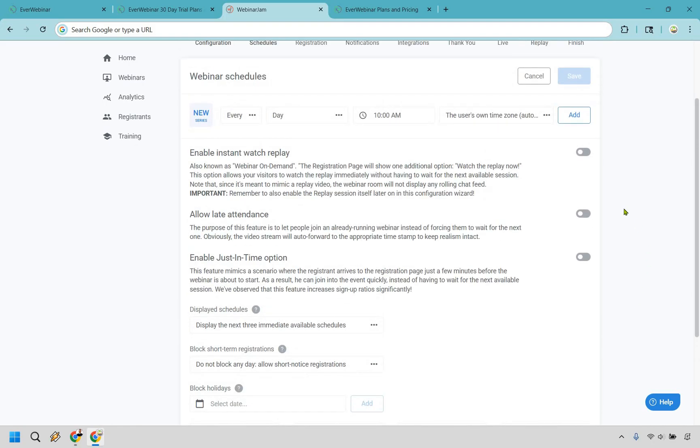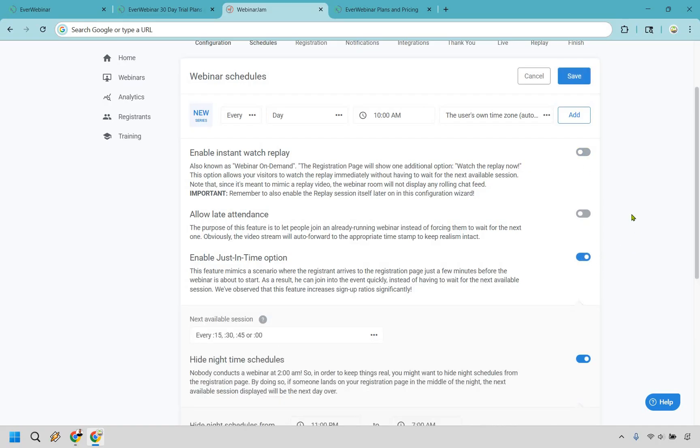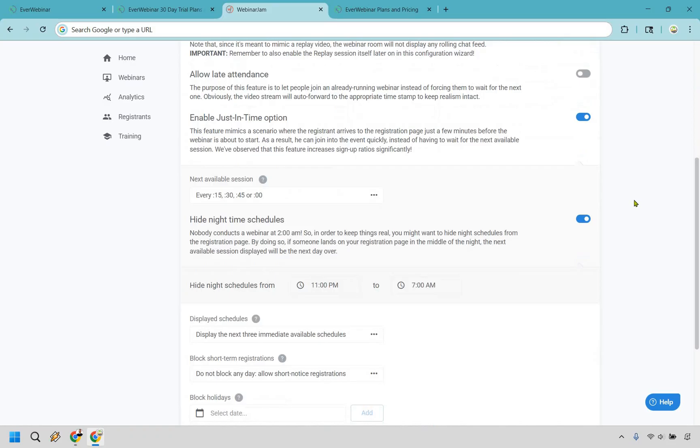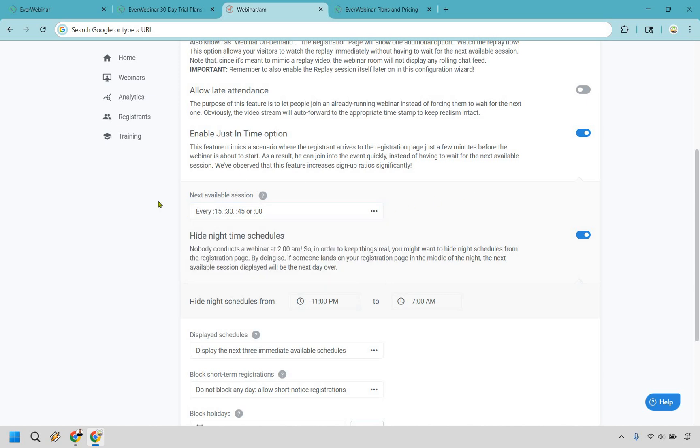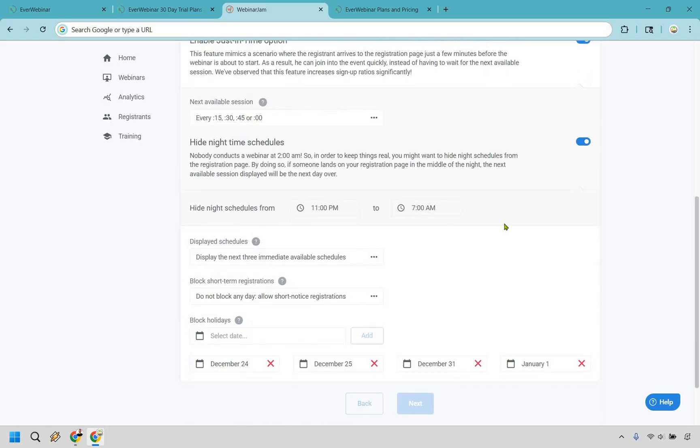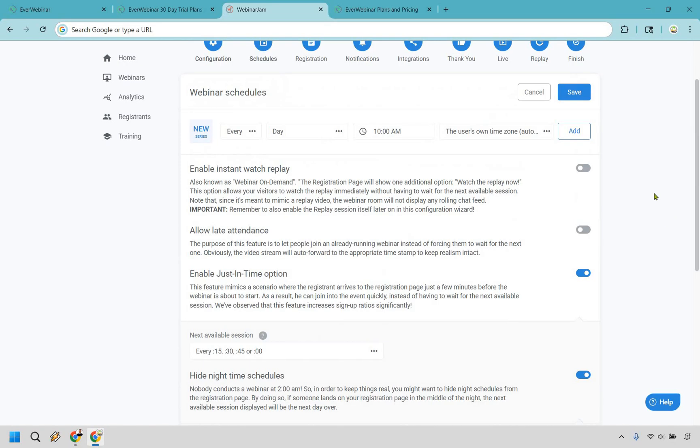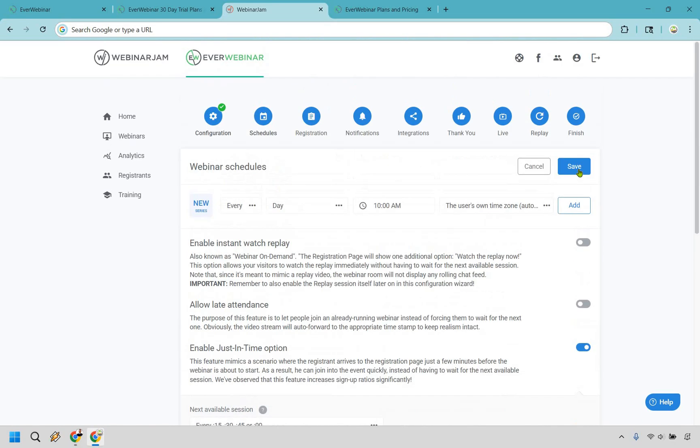Like if you want to just make this as easy as possible, you can do like enable instant watch replay, right? You can do that one or you could just do enable just in time option. Okay. And when you do that, you're going to see that it's going to be every 15, 30, 45 or top of the hour. You can change that around. So there's fewer. So if you do like 30 or, you know, top of the hour or every top of the hour, the most that are going to have to wait is like what 59 minutes or an hour, depending on when they get there. So I think something like that is going to be fine and you can hide night schedules from these specific times if needed, really up to you, but a whole lot of flexibility, which is great here.